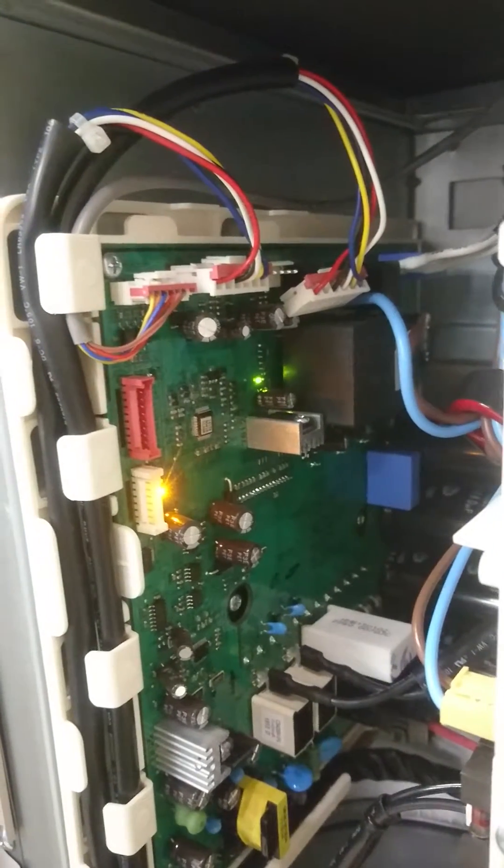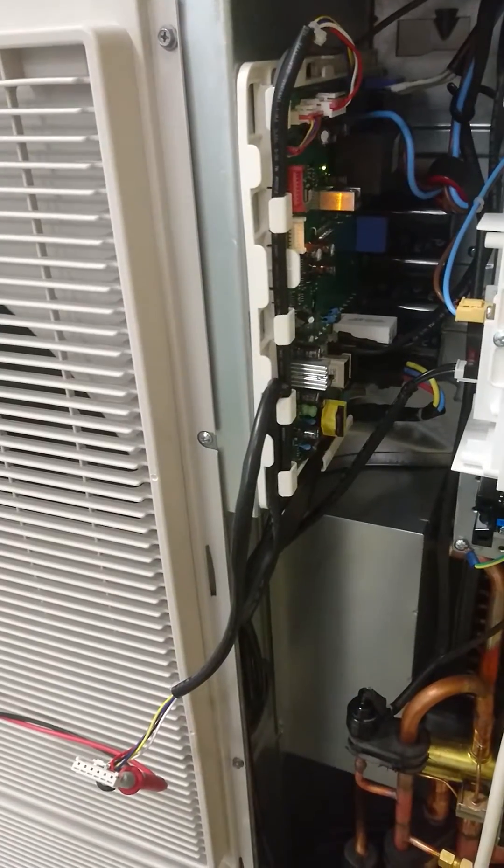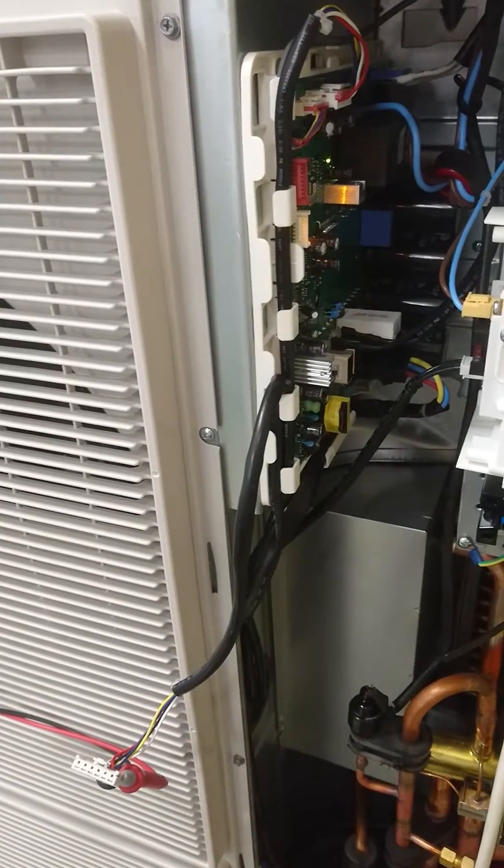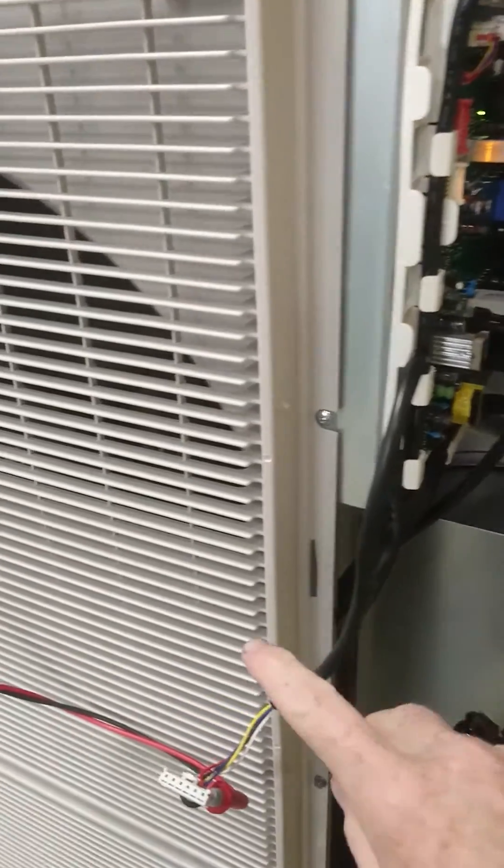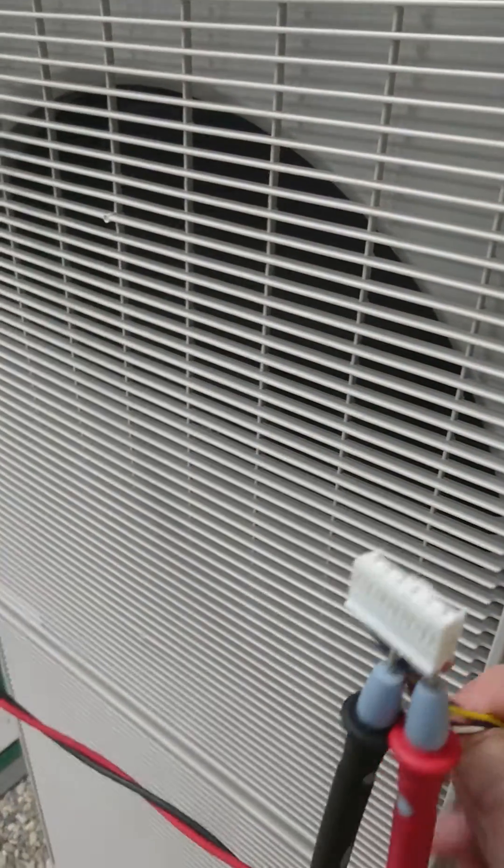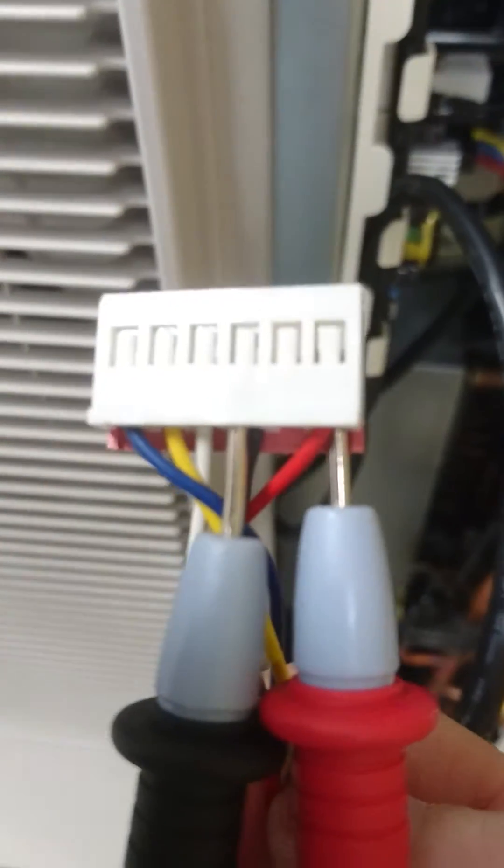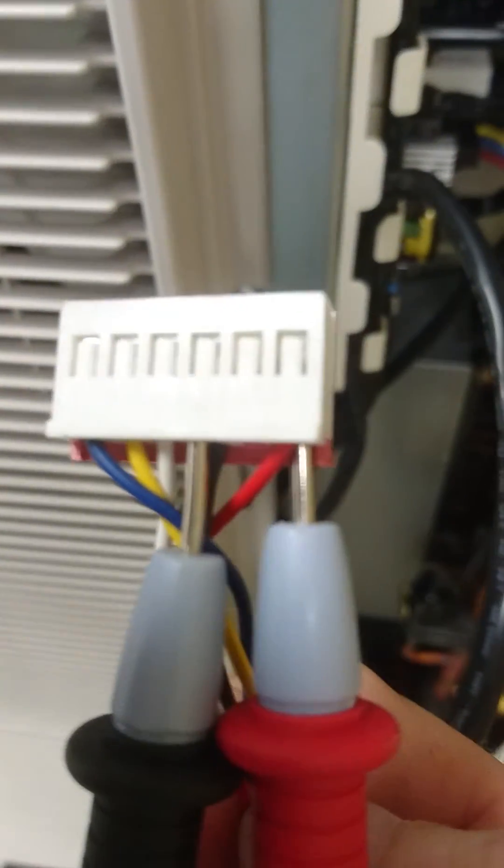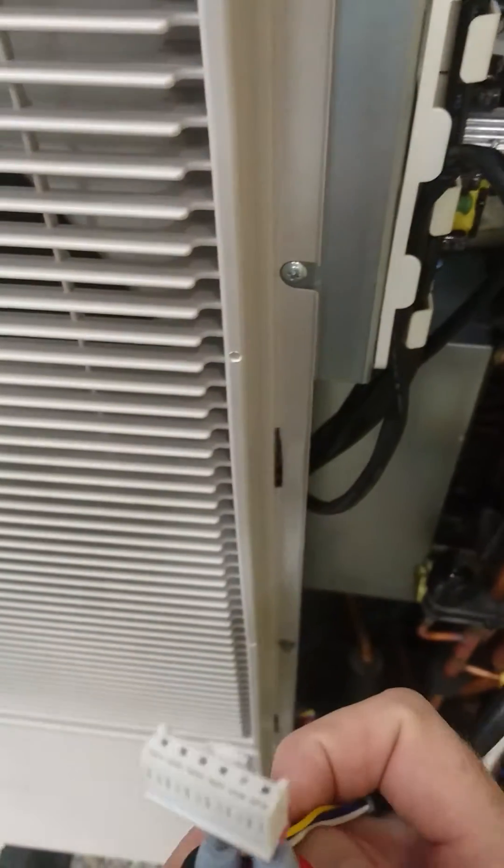Now I'm going to show you how to diagnose the fan motor. So we've pulled the lead for the fan motor off, and we've connected our multimeter in, as you can see. So the black lead into the black plug, and the red into the red plug.